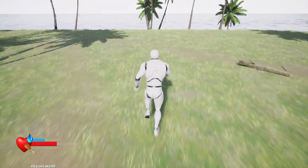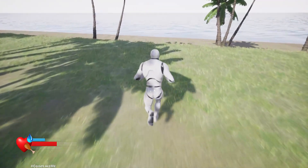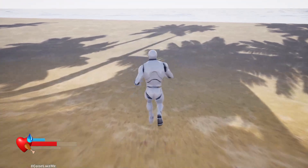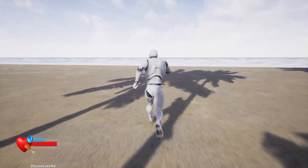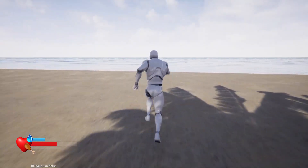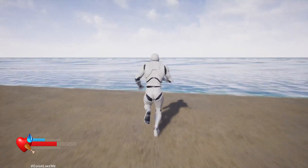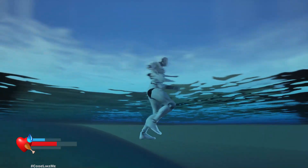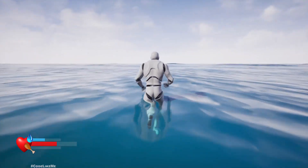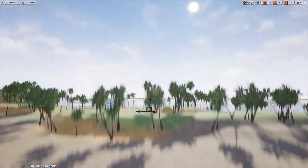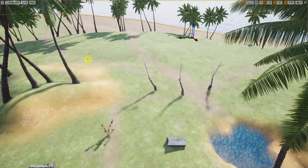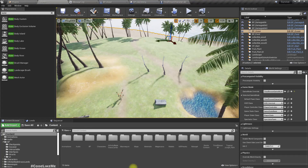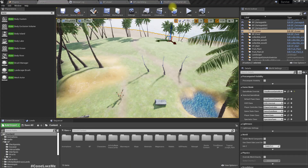The character does float in the water. Now let's implement the animation part.